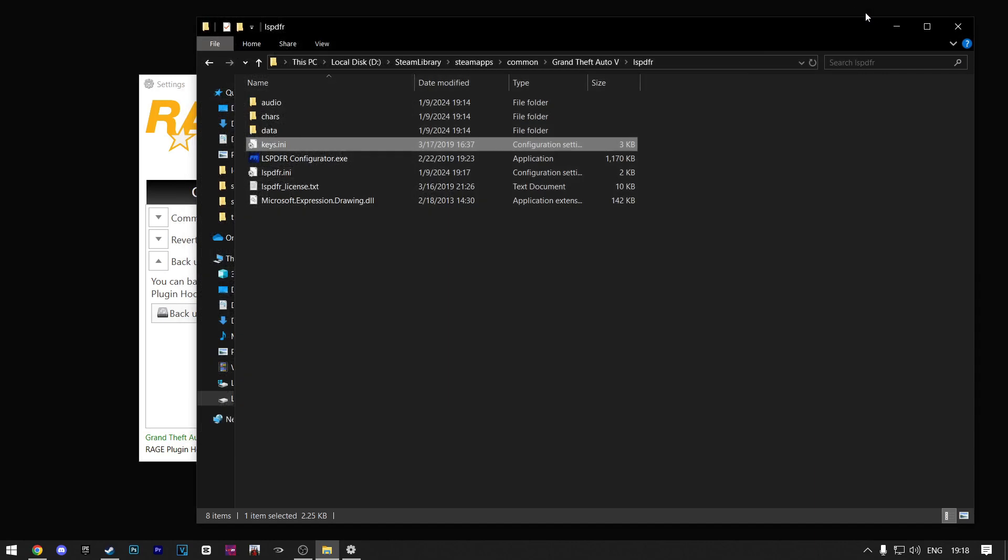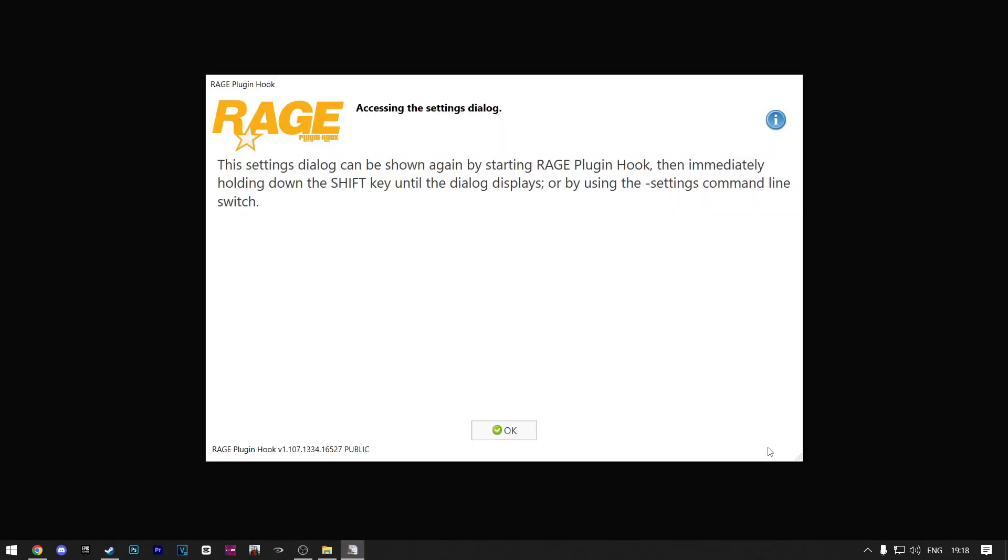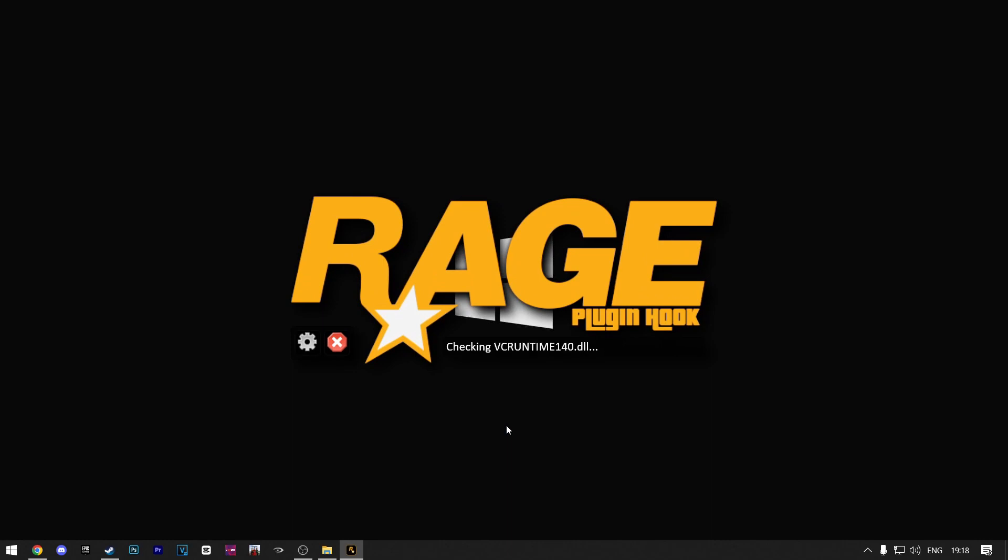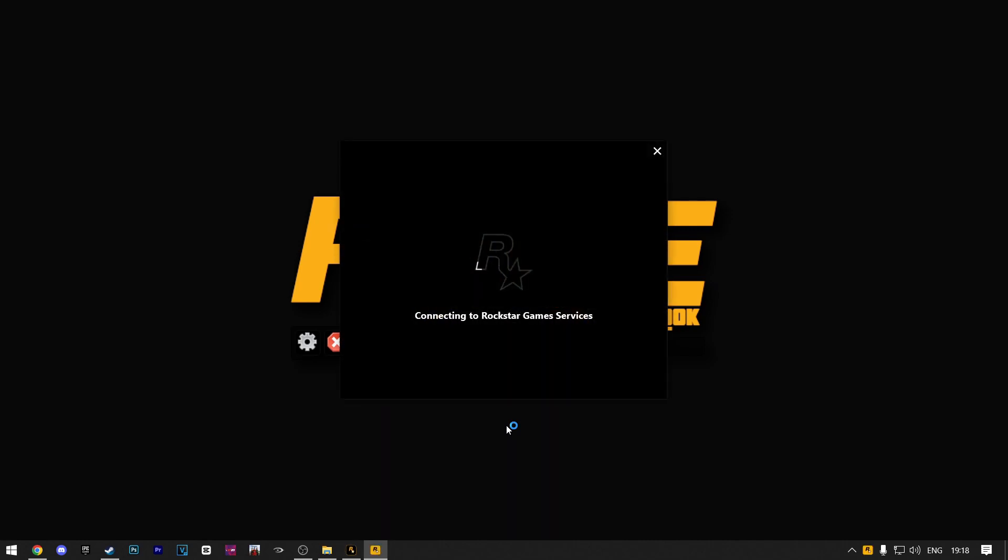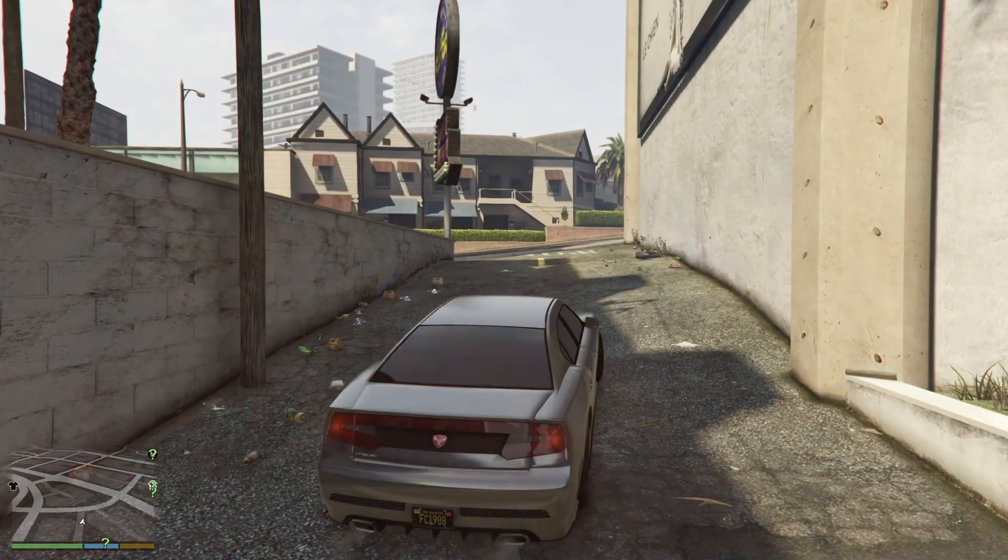Now you want to exit out of that and go back to Rage Plugin Hook. Now just click on Save and Launch. Click on okay. Now just wait for it to load. Every time you want to play LSPDFR, find the Rage Plugin Hook file inside your GTA 5 directory and run it. You can make a shortcut on your desktop so you don't have to open your GTA 5 directory every time. I'll get back to you when the game loads up.